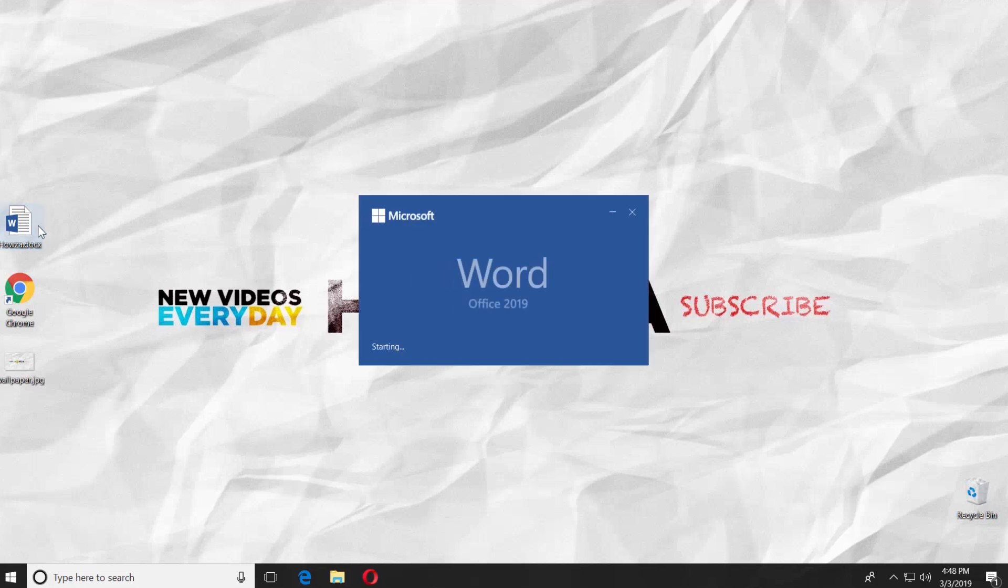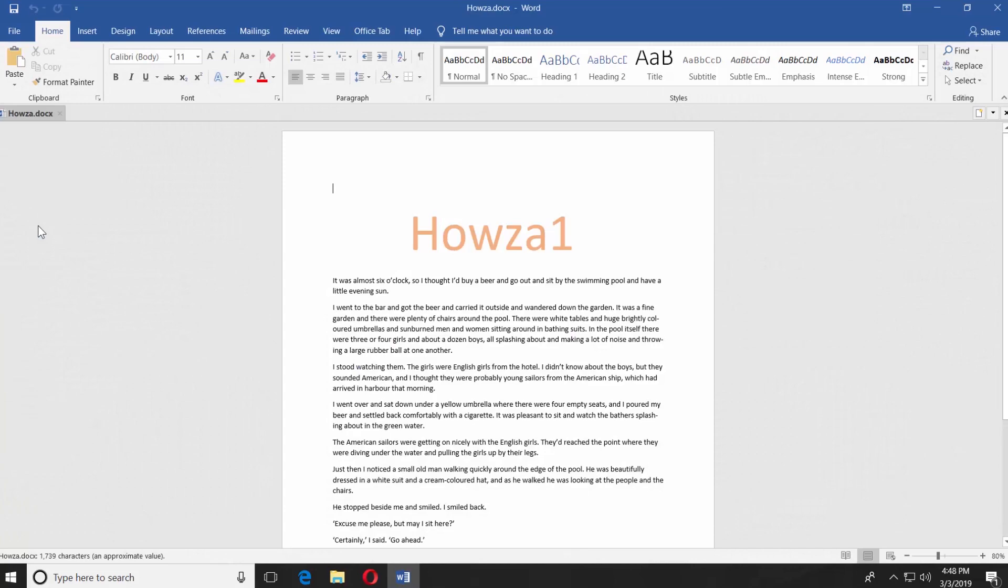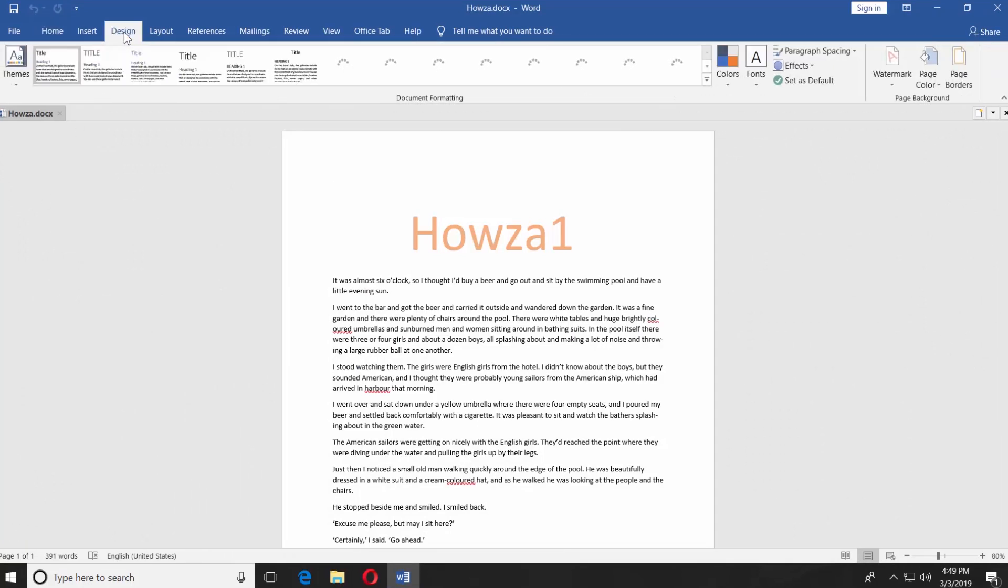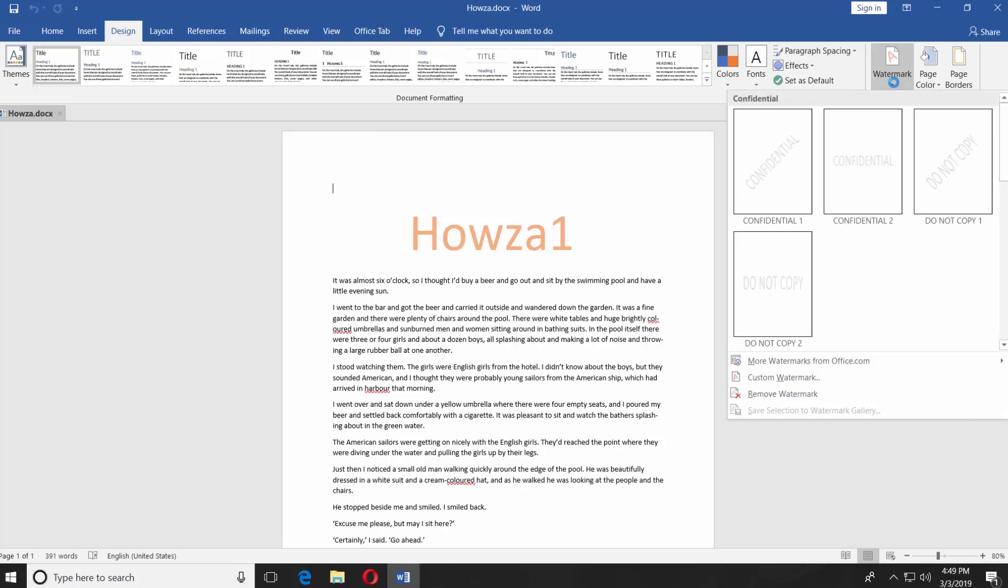Open the Word document. Go to the Design tab. Select Watermark at the end of the menu bar. Click on Custom Watermark.